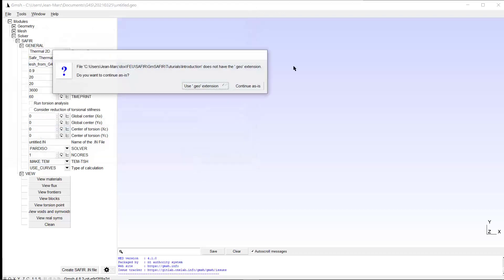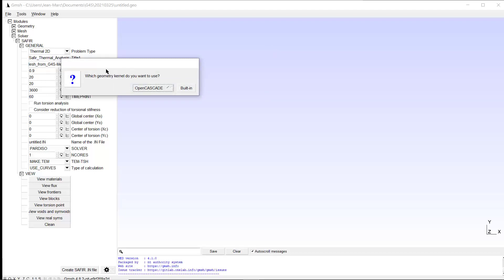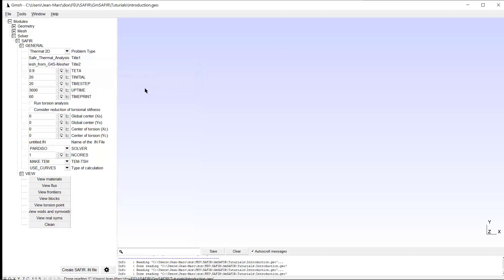I forgot to give the extension .geo, so I use it. And as a kernel, I have to use OpenCascade, so I use it as well. So now we are ready to create the model.